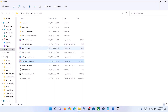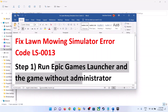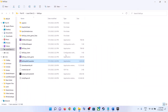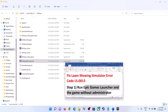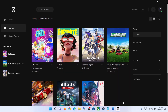To try that, repeat the steps and this time put a check on 'Run as administrator.' For me, running Epic Games Launcher and the game without administrator worked. Try without admin first; if that doesn't work, try with administrator and see if the error goes away.